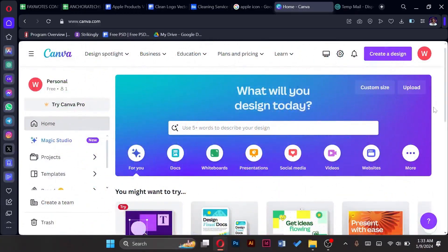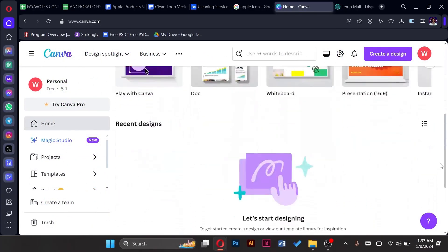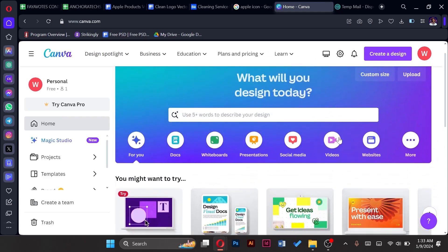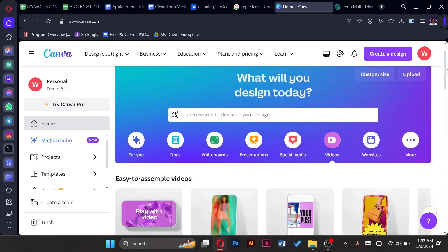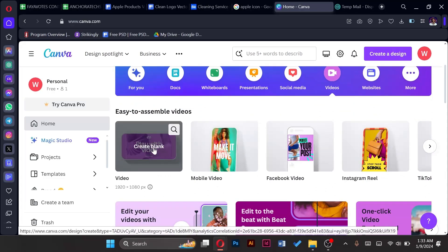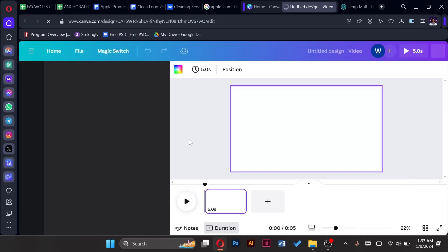Now what we have to do is to go to videos. Then tap on the first option here, video. Once you tap on that it opens a new tab.